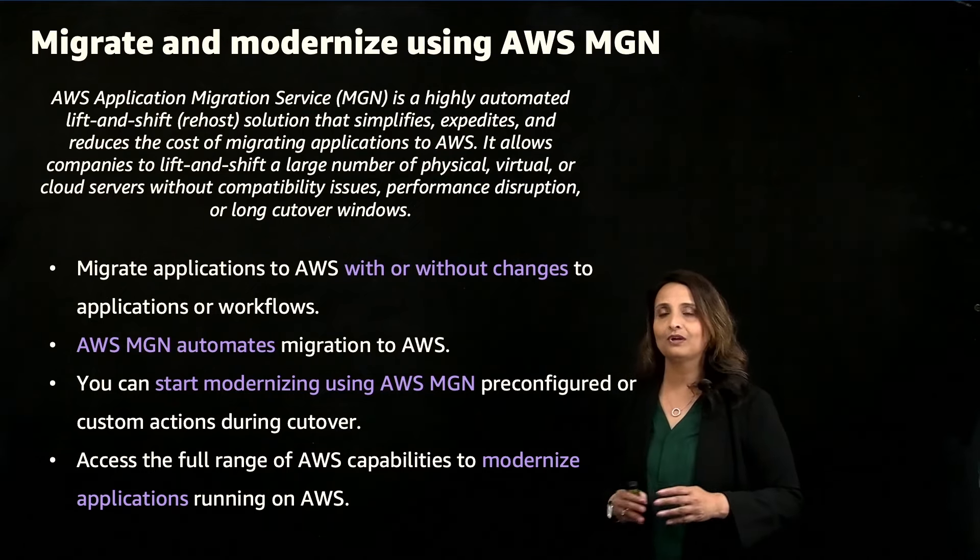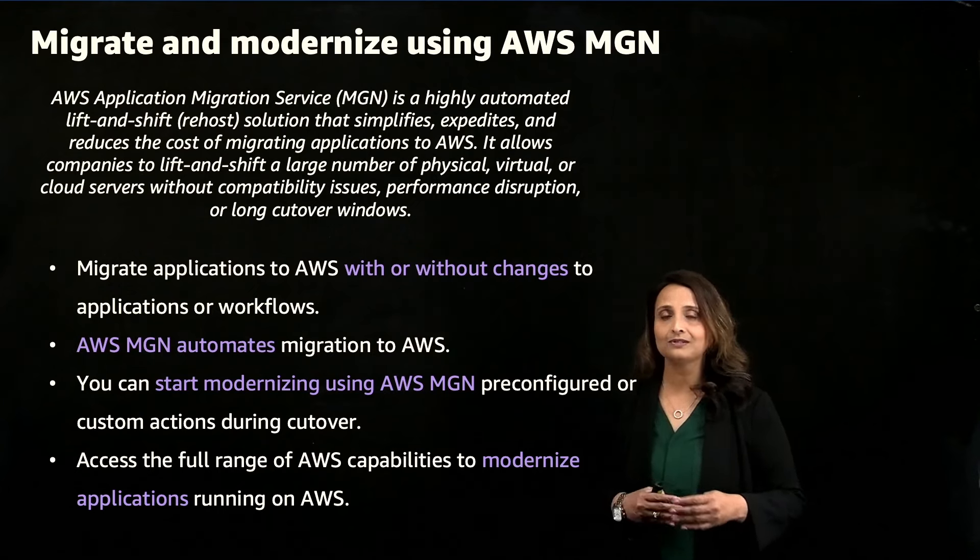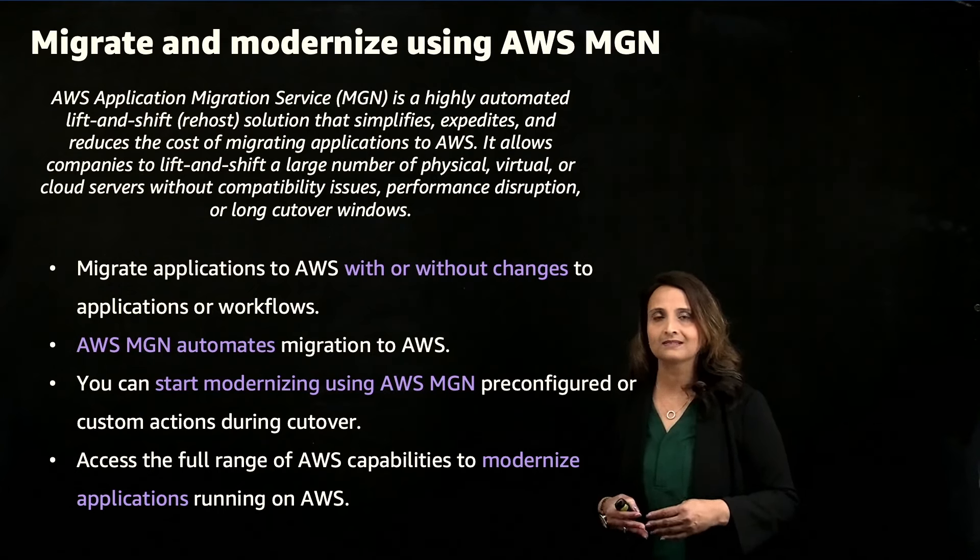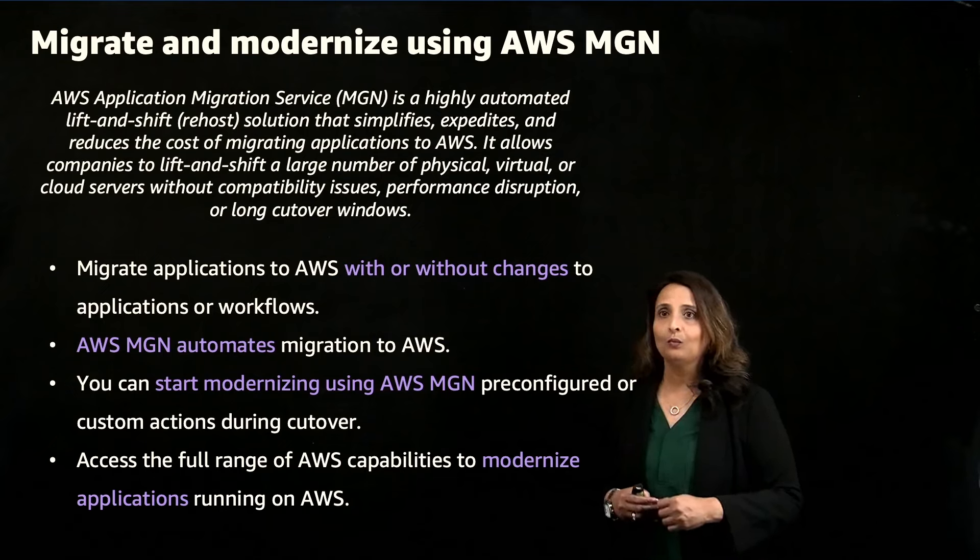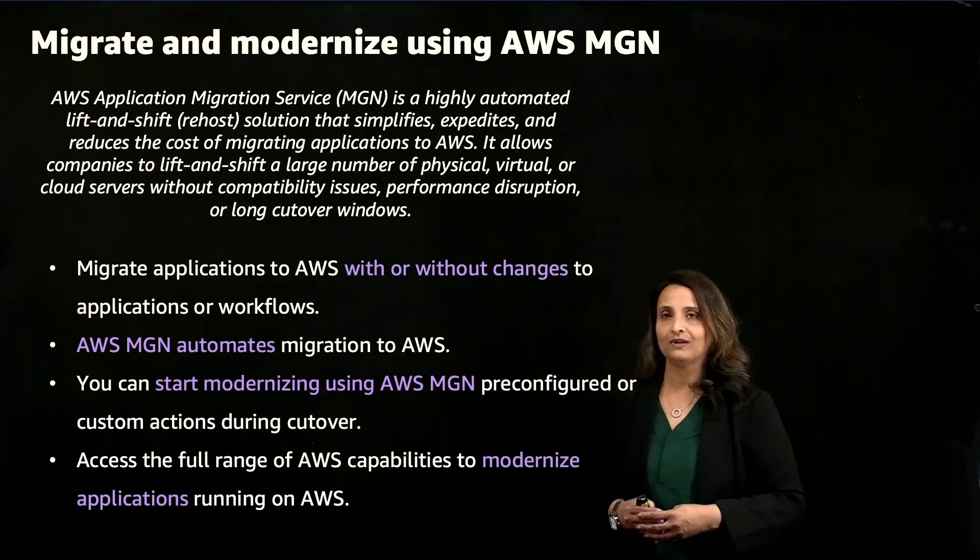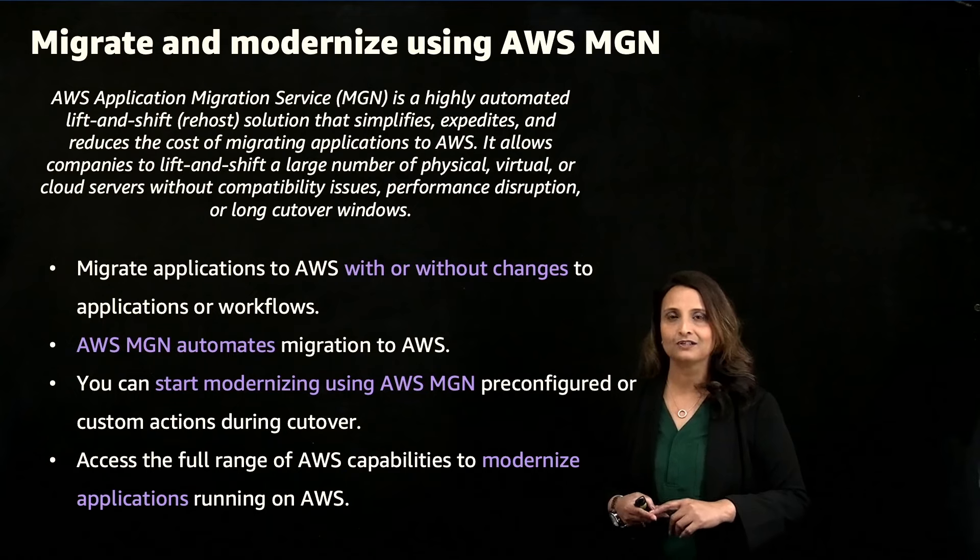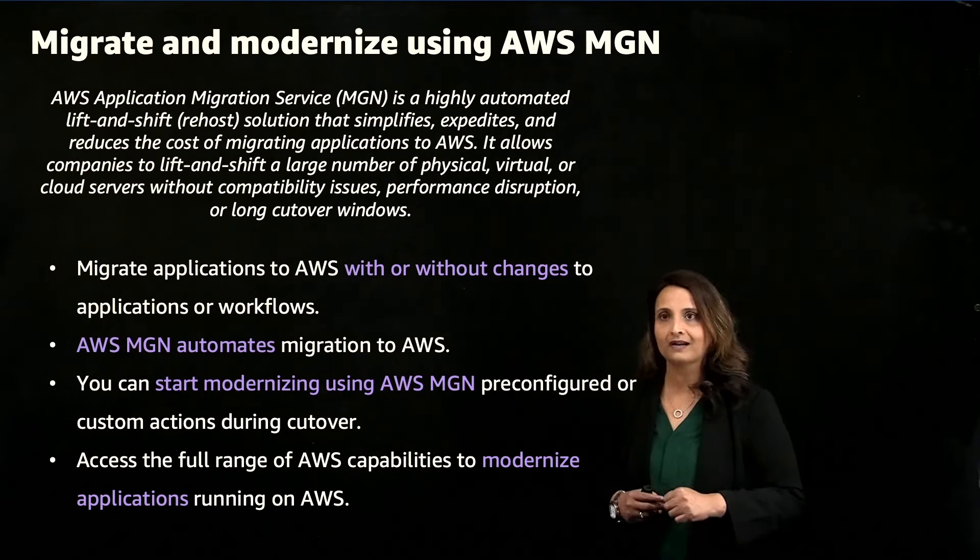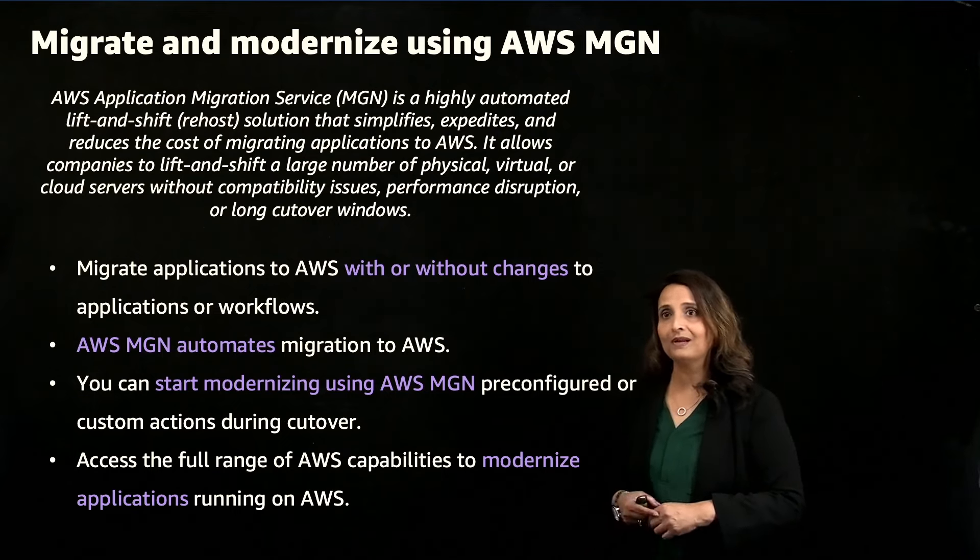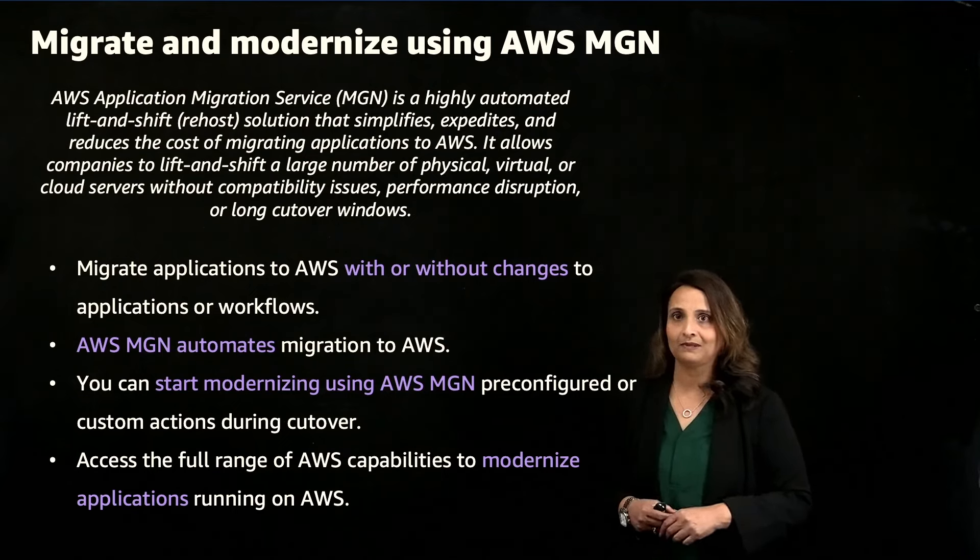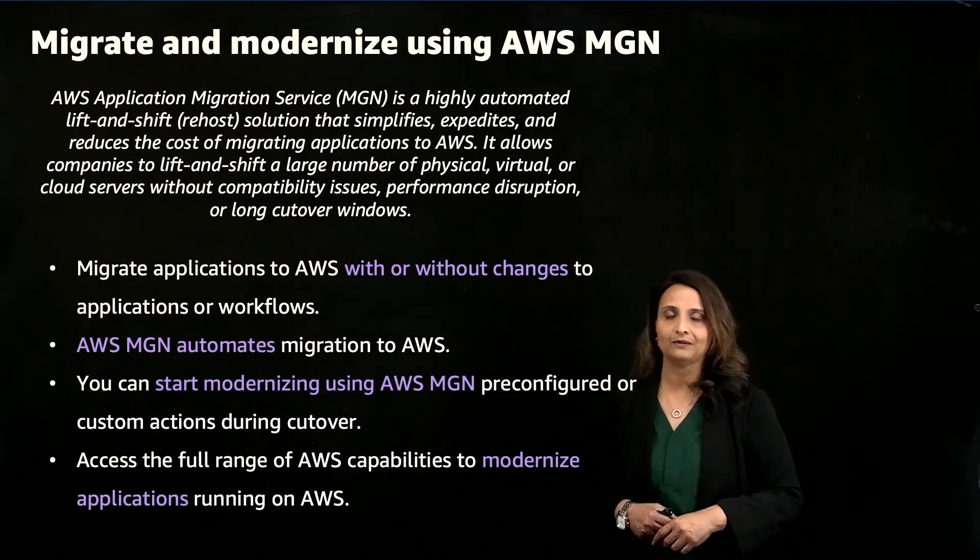Then you can modernize applications. This can be done gradually, so it reduces risks that can be associated with migration. When you have quickly moved applications to AWS, it's easier and faster to access the full range of AWS services to modernize applications. It's easier to replatform and refactor applications as needed once they're already running in the cloud.